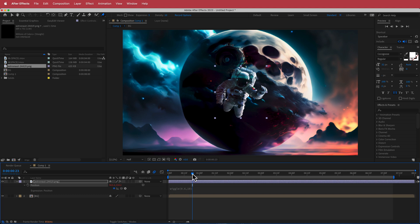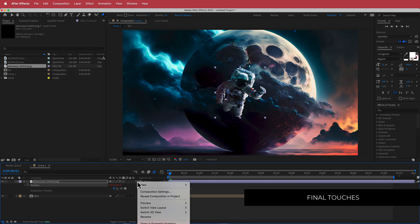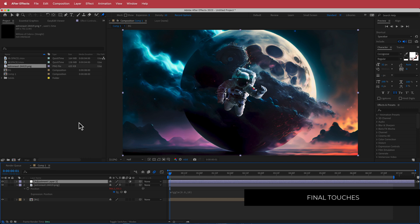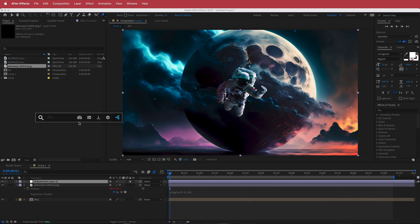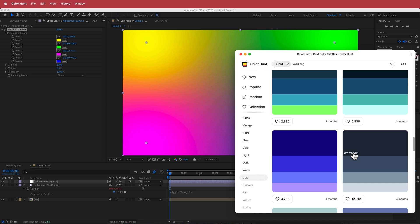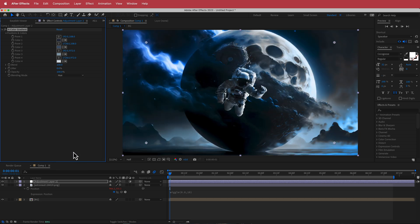The next and final thing is our adjustment layers. Create a new adjustment layer and search for the effect called Four Color Gradient. Go to Color Hunt, choose a cool theme, and put those color values into the Four Color Gradient effect.